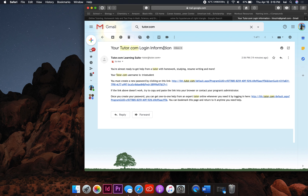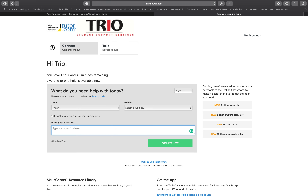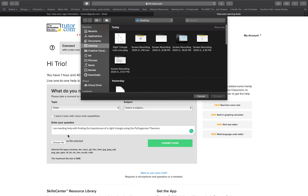Go to your Haskell email. At the search bar located at the top, type in tutor.com login information. Click the hyperlink and you'll be redirected to a page where you can change your password. Once you have changed your password, you will now have access to tutor.com.